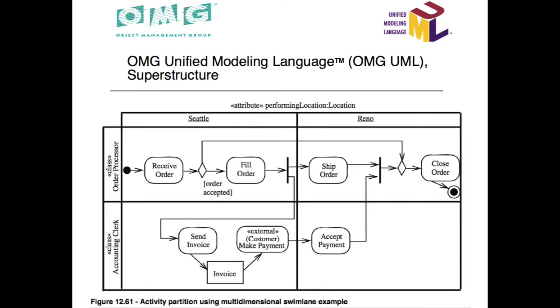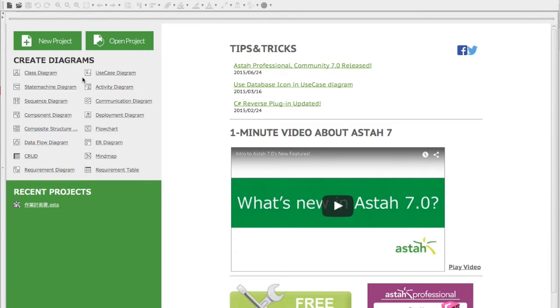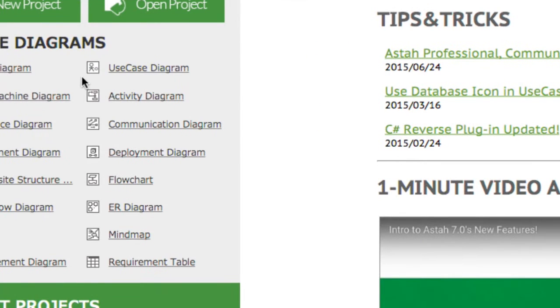I'll show you how to create this UML activity diagram using ASDA. First, click on Activity Diagram on the start screen.